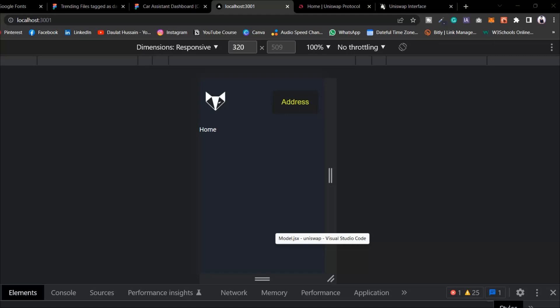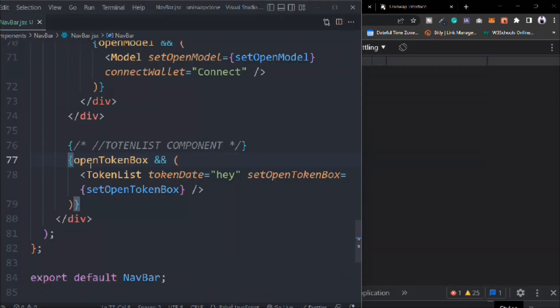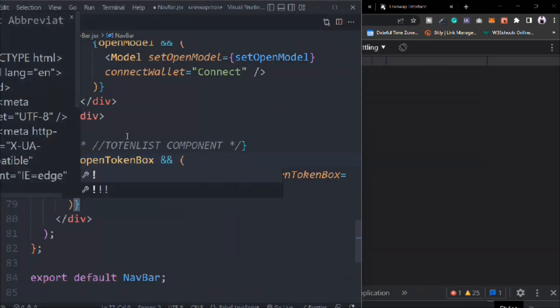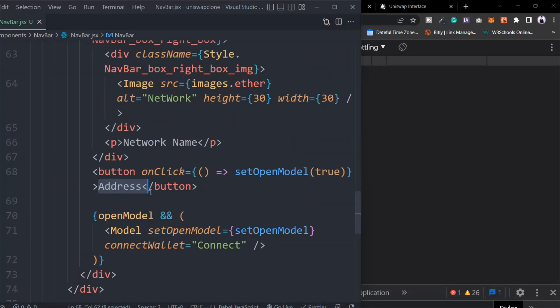When a user is connected, on that time we are going to display this token list. But if the user is not connected, we are going to display the connect wallet option. Actually we don't have the address, that's why we can't do anything like that right now, but everything will work fine.